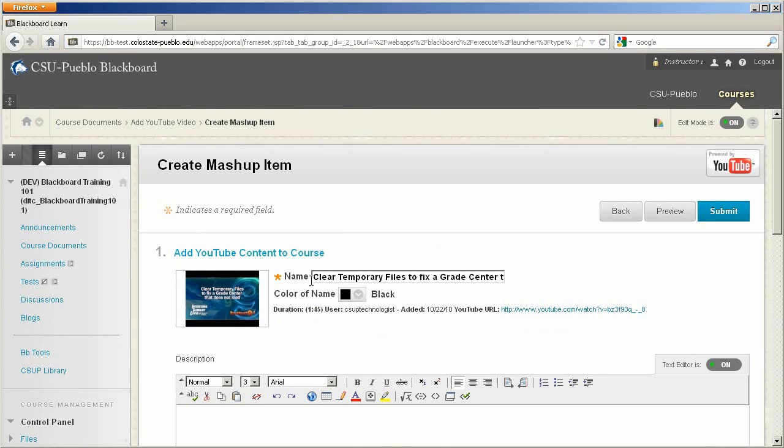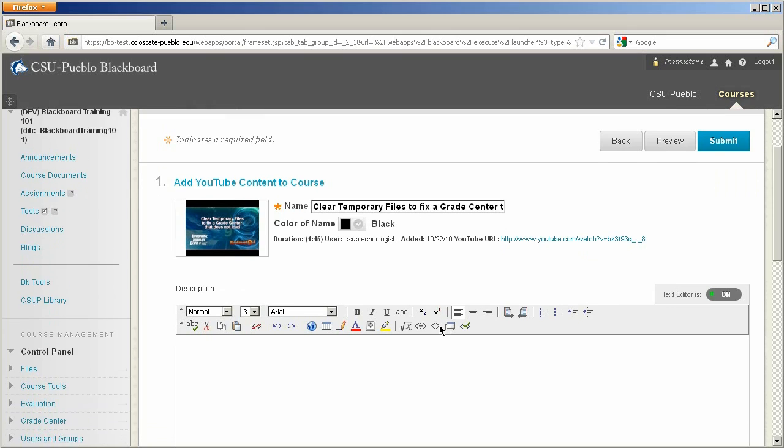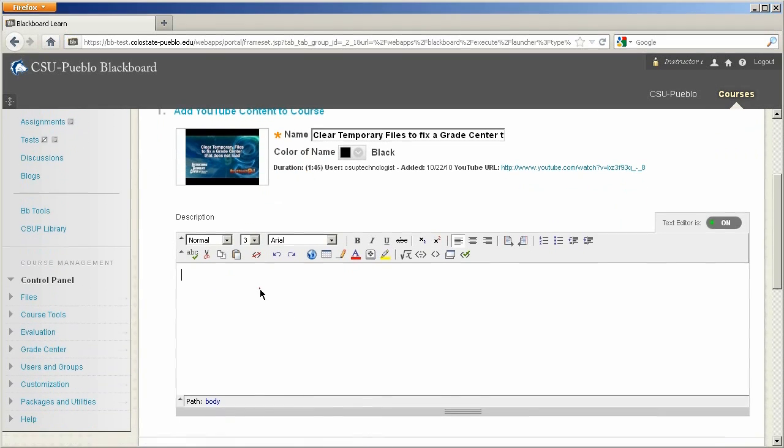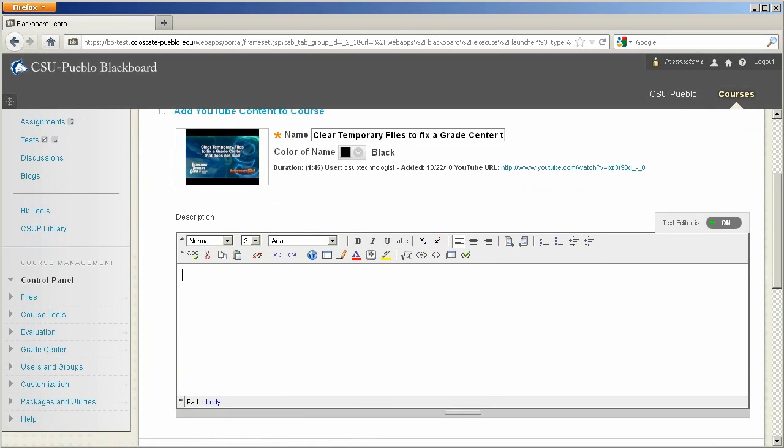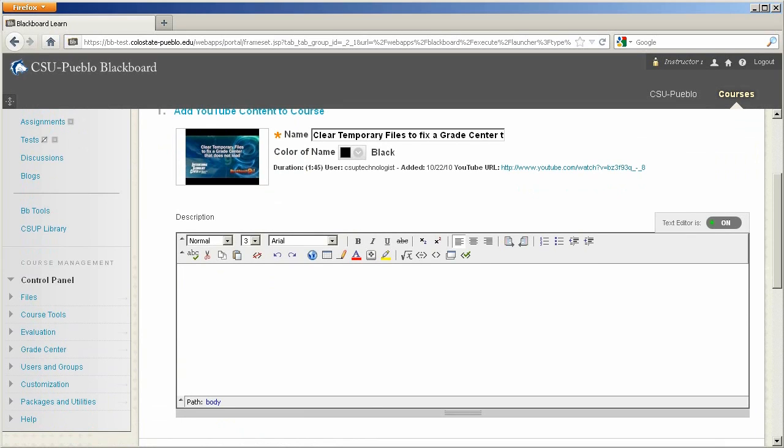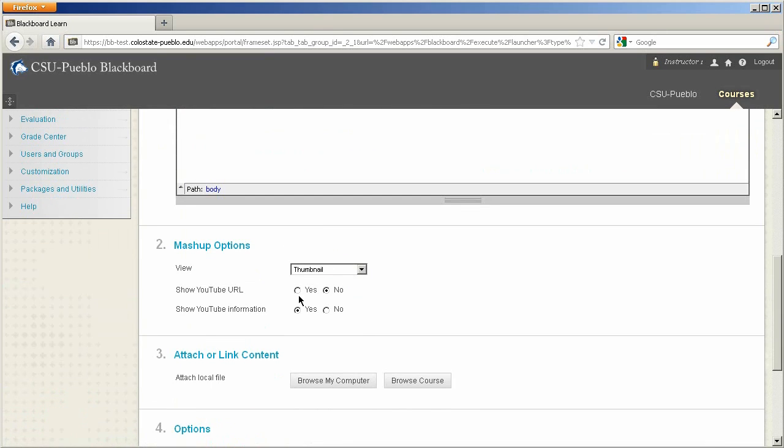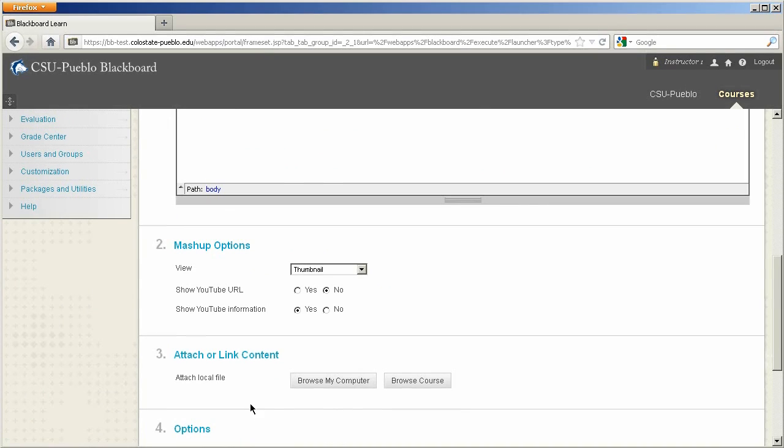And it's going to allow me to put some more information about this video while I'm deciding to embed it in my course. So I can even change the name that this video has. I'm going to leave that alone. I think it's a great name. If you want to describe why you're putting this video in the course or what you might want your students to do with this video, you can do that in the description.